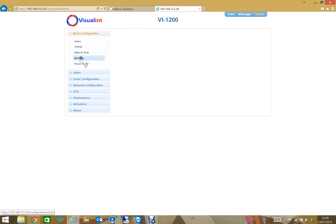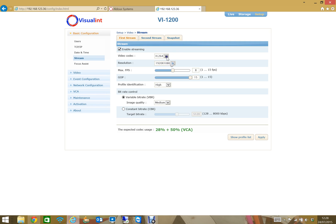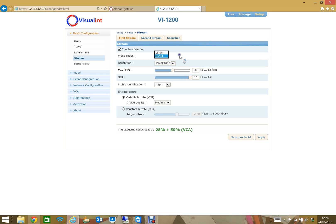Next I'll go to streams. Here you can see I've got three tabs: first stream, second stream, and snapshot. I've got the first stream set up at 1080p video and I'm using H.264 video encoding and eight frames per second. That's kind of a good place to be for a good high quality image.